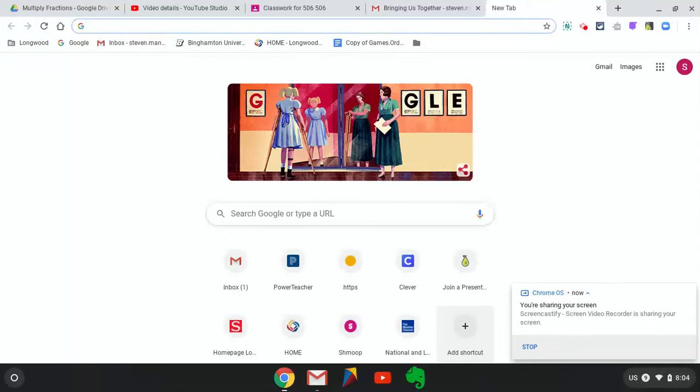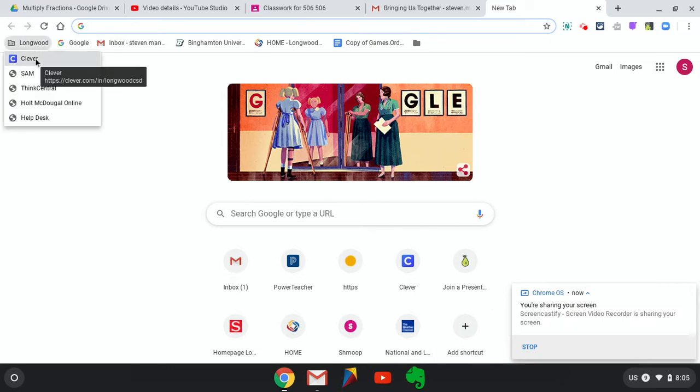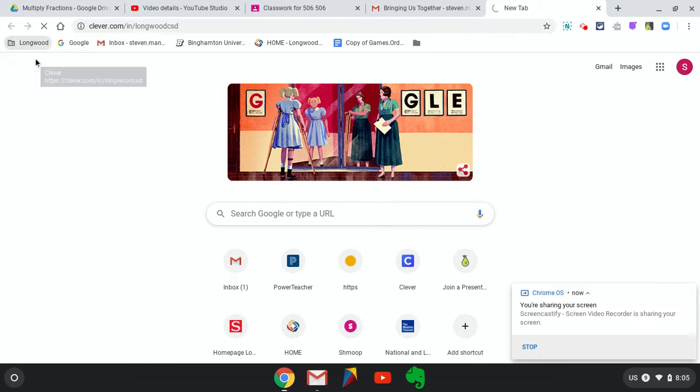All right everybody, I'm here to show you how to get onto Clever from your Google Chrome. Remember, I showed you in a previous video how to sign in. So I am signed in. If you take a look, I have the Longwood tab. Then I can go ahead and click on Clever.